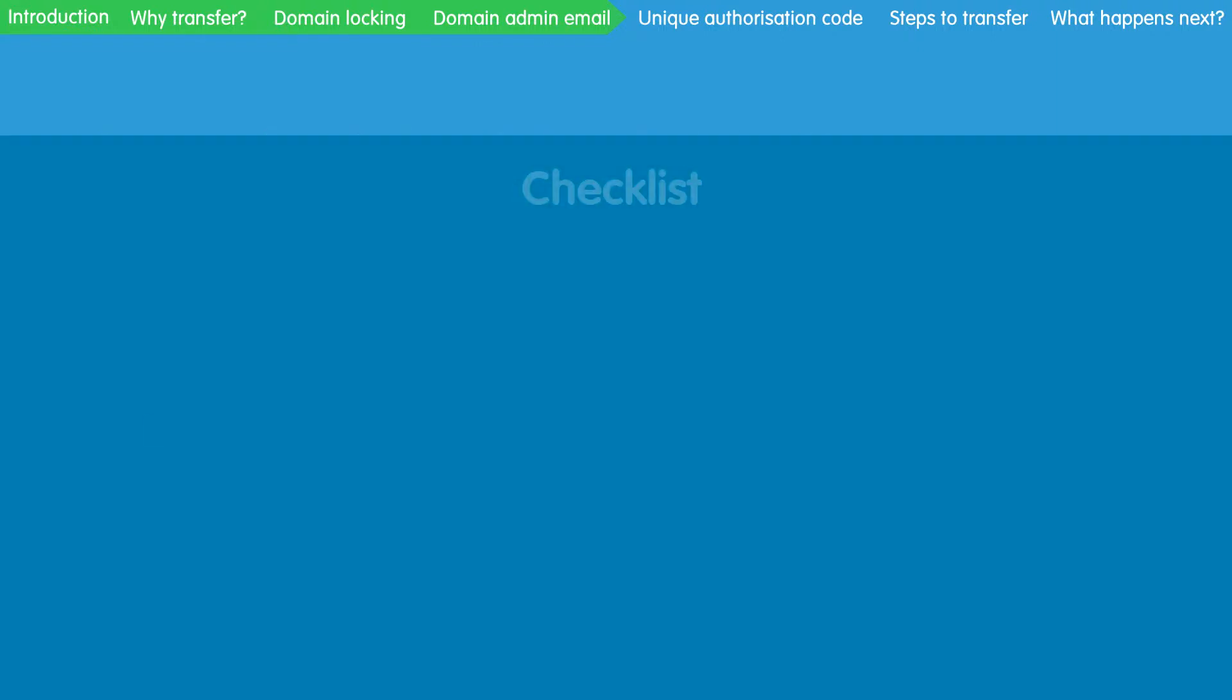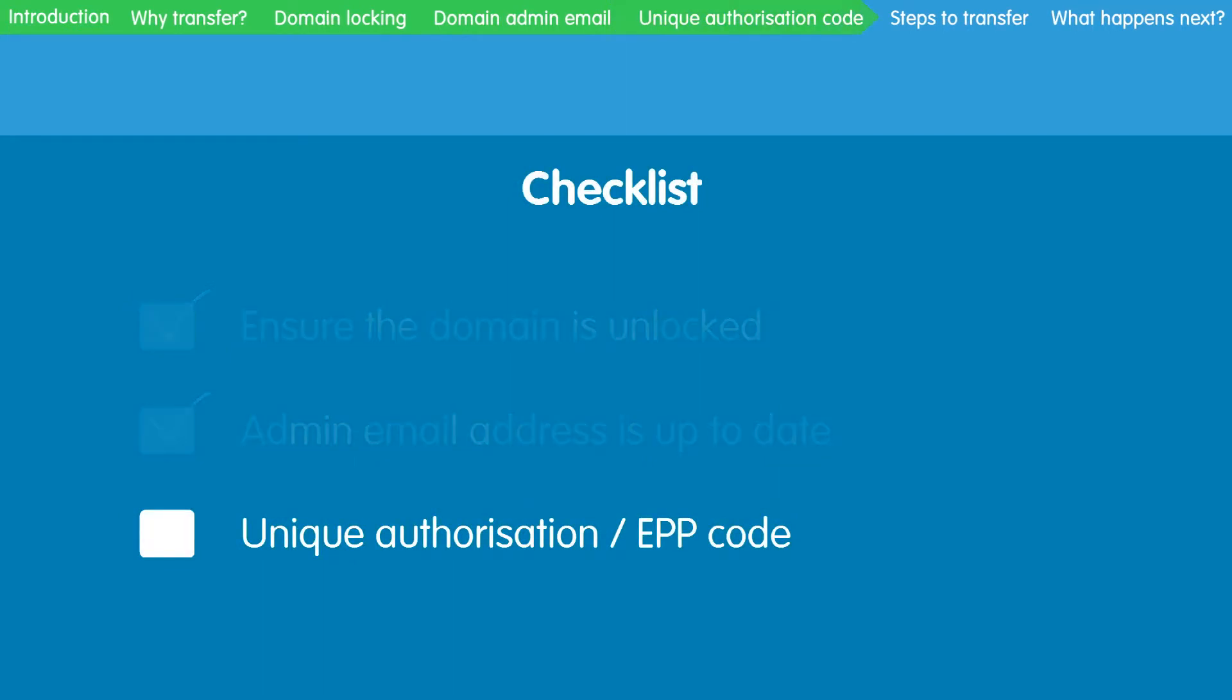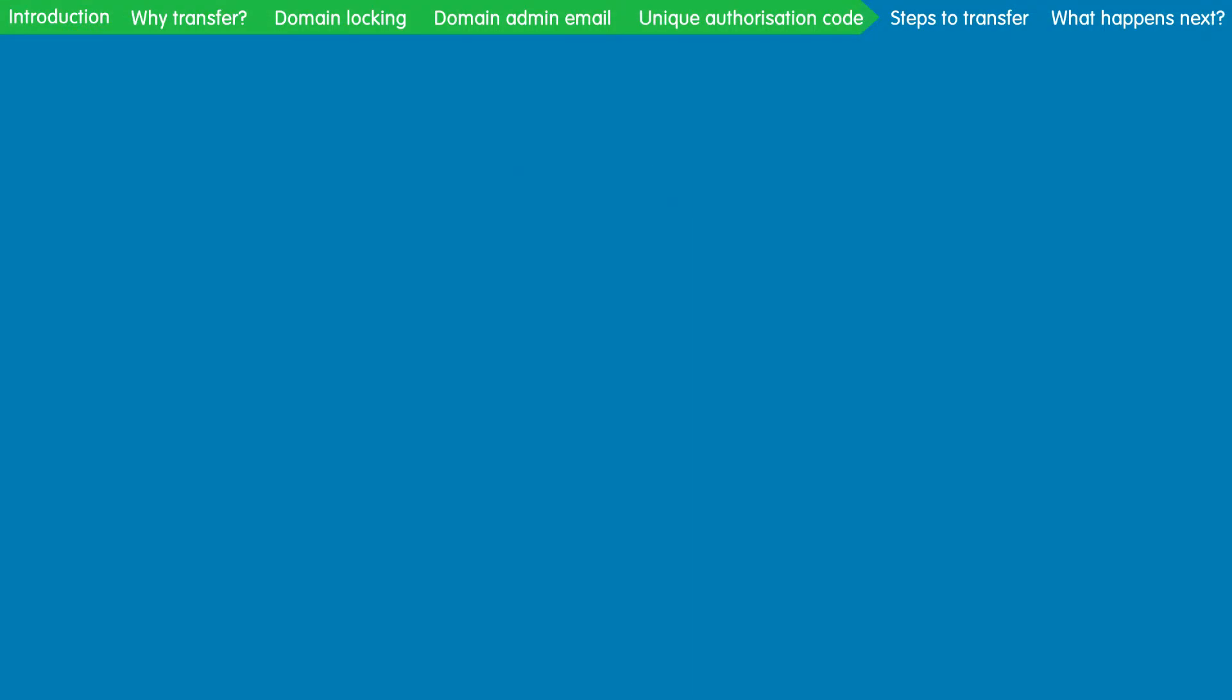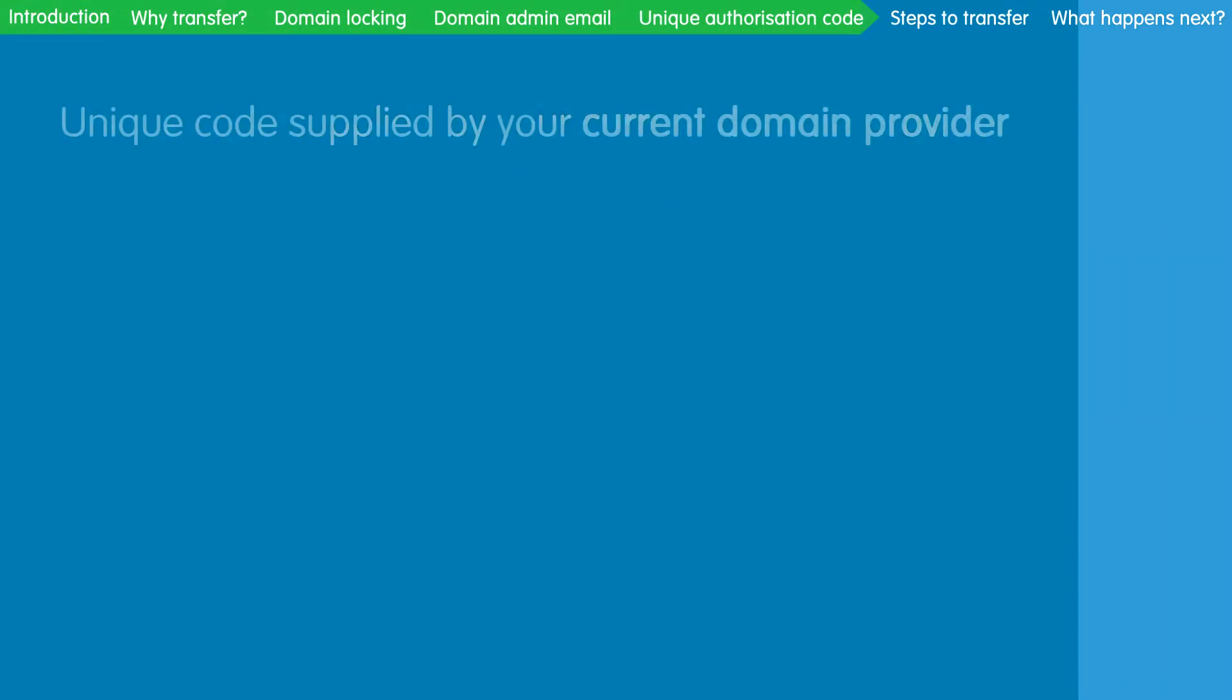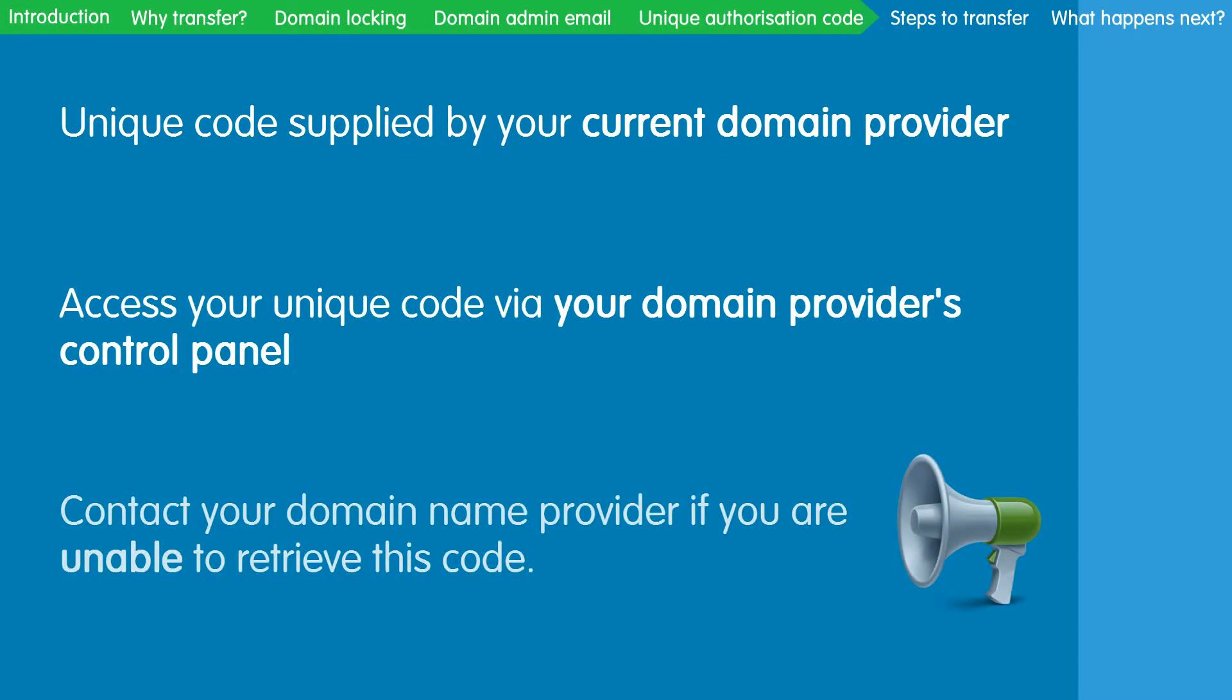Lastly, you will require the authorization code, or EPP code, for your domain name. This is a unique code supplied by your current domain provider. Like 123reg, some domain providers allow you to obtain this code using your control panel. If you are unable to retrieve this code, please contact your domain name provider.